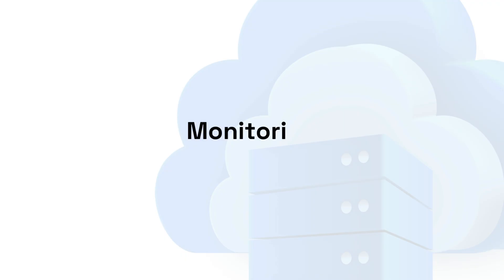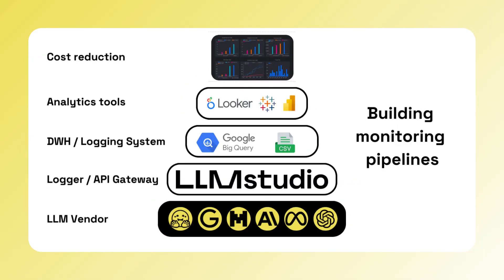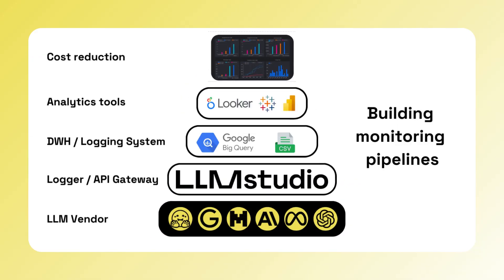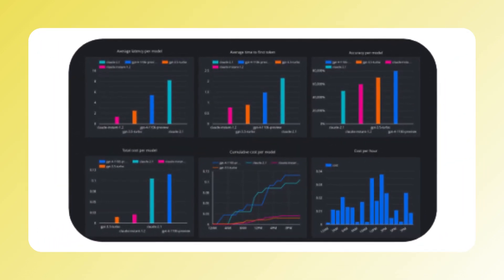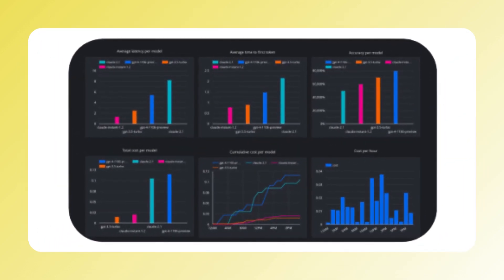Third, monitoring. Similar to logging, monitoring allows organizations to have visibility over AI traffic. Adding custom fields to each request can help associate AI activity with specific customers, or track the accuracy and latency of the app over time.